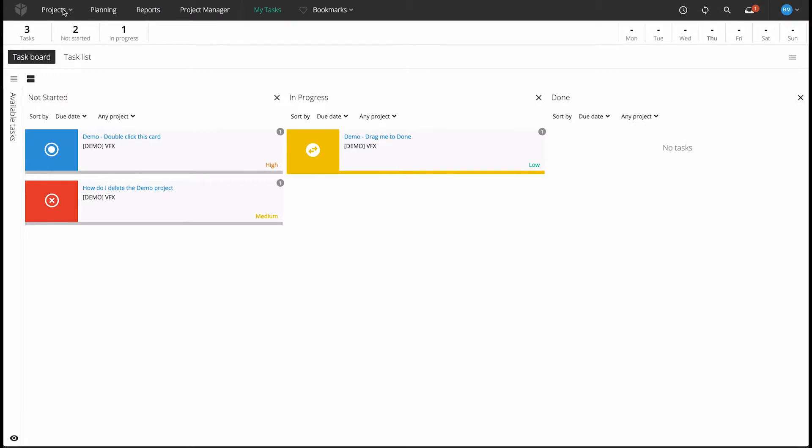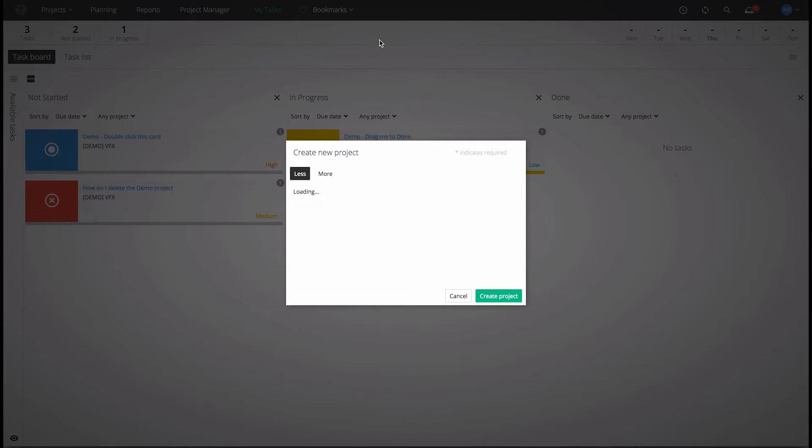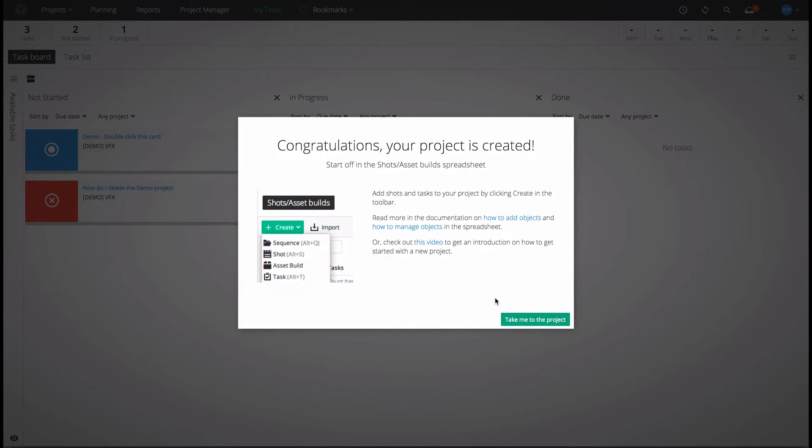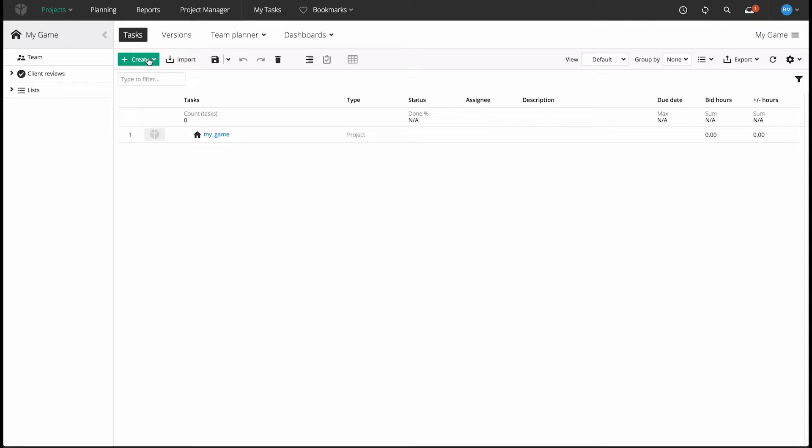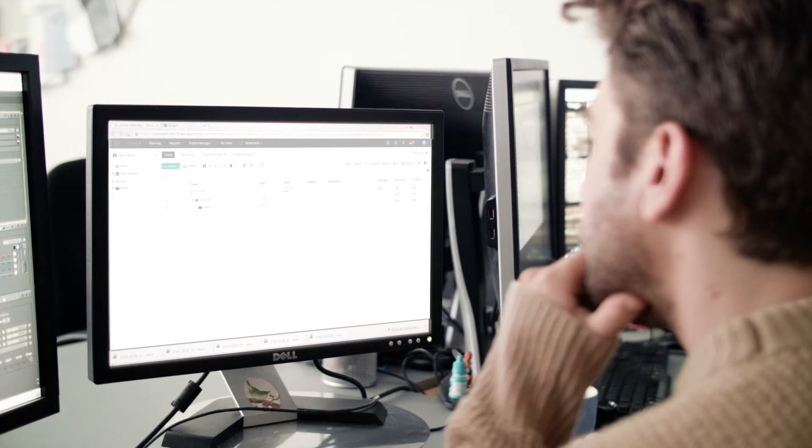To access the power of Workflows, simply create a new project, and select your industry-relevant workflow from the drop-down list provided. Here, we're working with a video game production workflow.